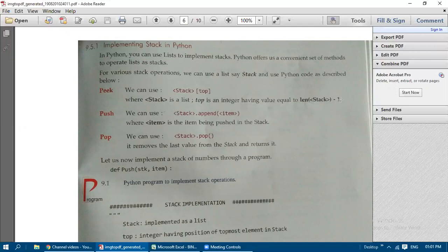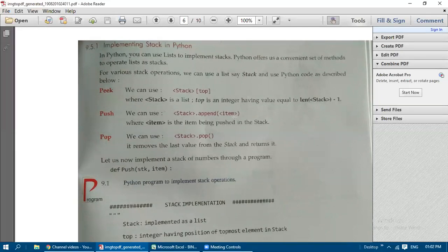For push operation, we use stack.append(item) — whatever item we want to insert (a number or character) is passed as the argument. For pop operation, we use stack.pop() — no item argument is needed for pop, only the append operation requires specifying the item value.